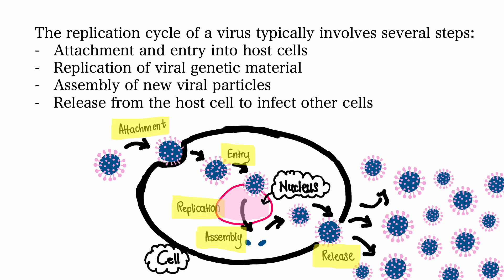The replication cycle of viruses typically involves several steps. These include attachment and entry into the host cell, replication of viral genetic material, assembly of new viral particles, and release from the host cells to infect other cells. Viruses exhibit different replication strategies based on their genetic material.